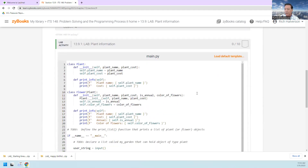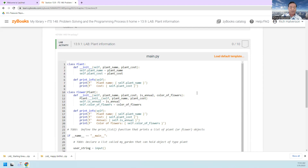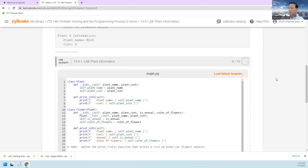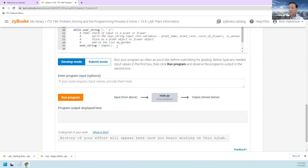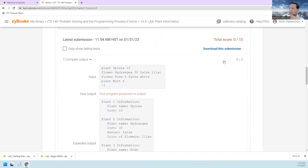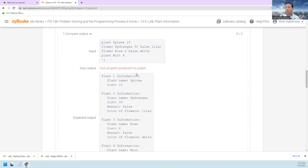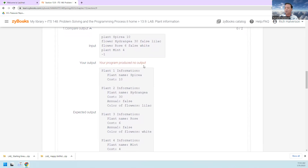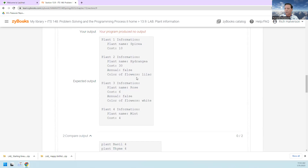I'm going to do a stepwise refinement where I submit a bunch of times and just add a little bit at a time, then submit and see how close I get to getting all the points. Let me start by just clicking submit to see what my score is. Obviously it's zero — no output was produced — but it shows what the tests are.